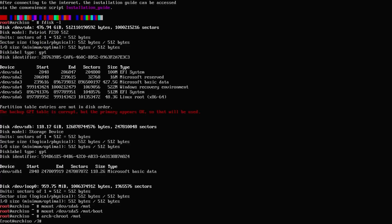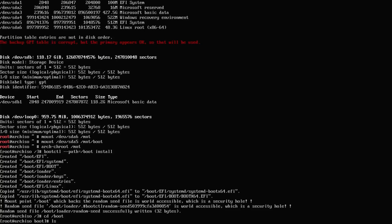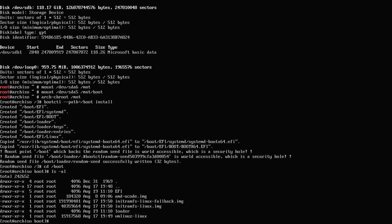Now I'm going to reinstall systemd-boot with: bootctl --path=/boot install. We see it's created and copied everything into the /boot directory. At the bottom it mentions the mount point /boot backing the random seed file is world accessible, which is a security hole — the reason being I'm in the live environment and the way I mounted the /boot directory, which is fine. Going into /boot and running ls -al, we see the EFI directory and the loader directory are back.